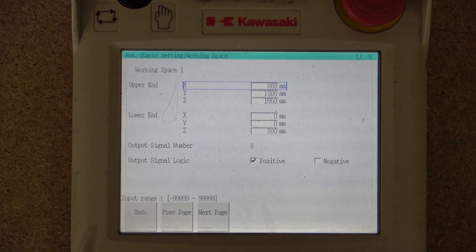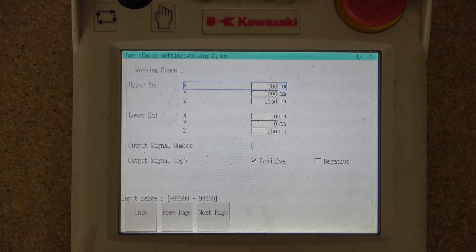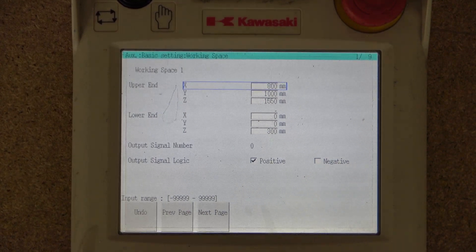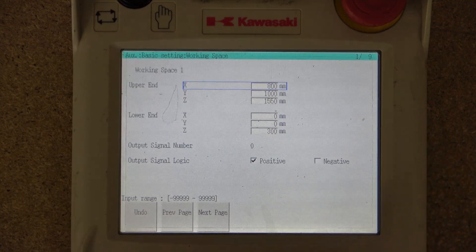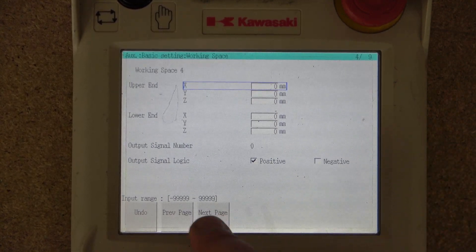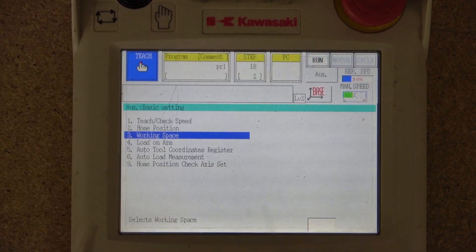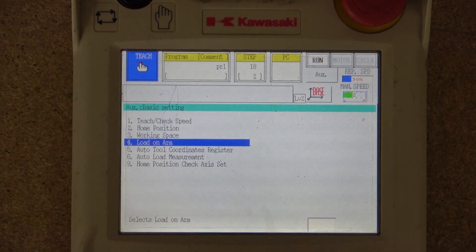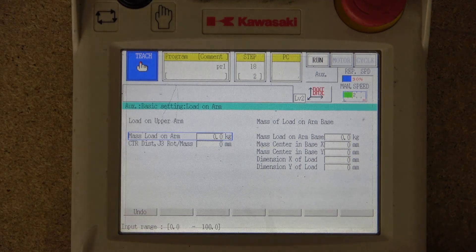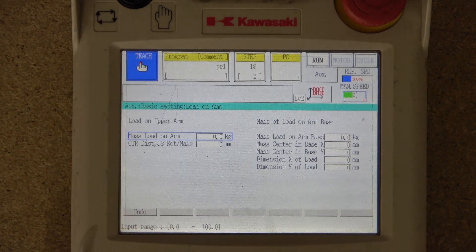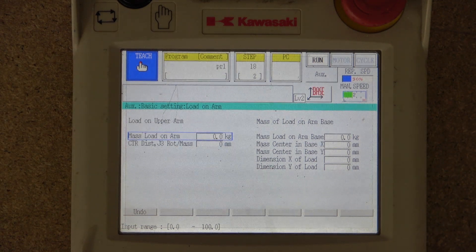In workspace, you can set up your workspace configuration — this is something I'm still going through myself, and we'll need a separate video for it. You can set up workspace 1, 2, 3, and I believe there are nine of them. Then there's Load on Arm, where you give the robot a better understanding of what load it is carrying so it can better handle its movements.